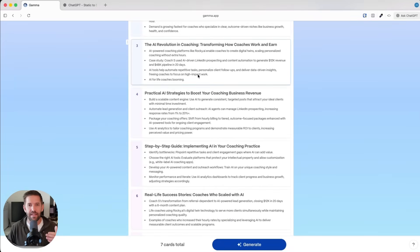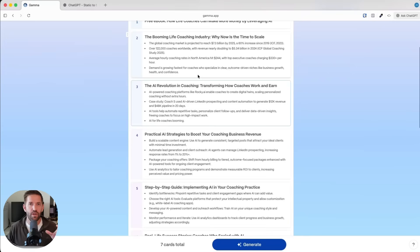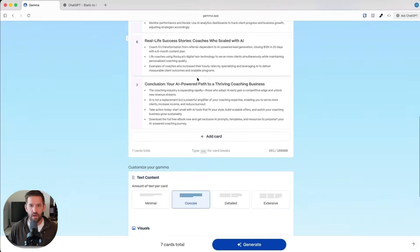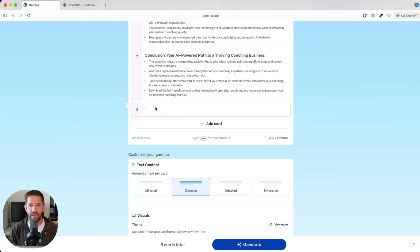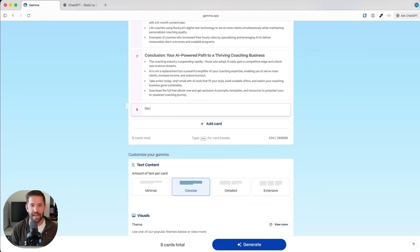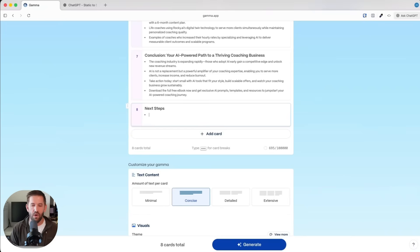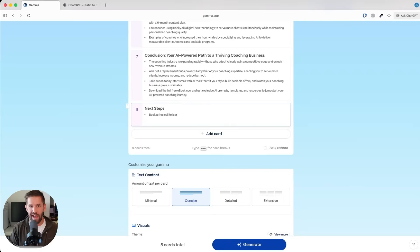The idea here is if you want to use other tools or have your own information, you can also add a card and put your own contact information here. For example, we might have one that's called Next Steps. We might say something like book a free call to learn how we can work together.